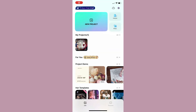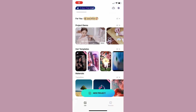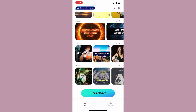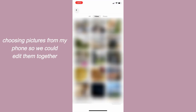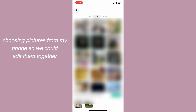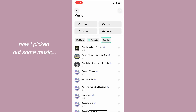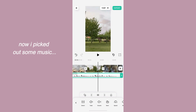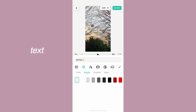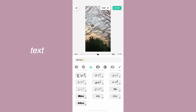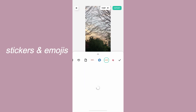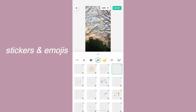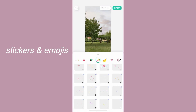With the Filmora mobile app you can create amazing videos with just a few taps. The app offers you a lot of features that allow you to edit your videos, add music, and apply filters and effects. You can also add text, stickers, and emojis to your videos to make them more engaging and fun.